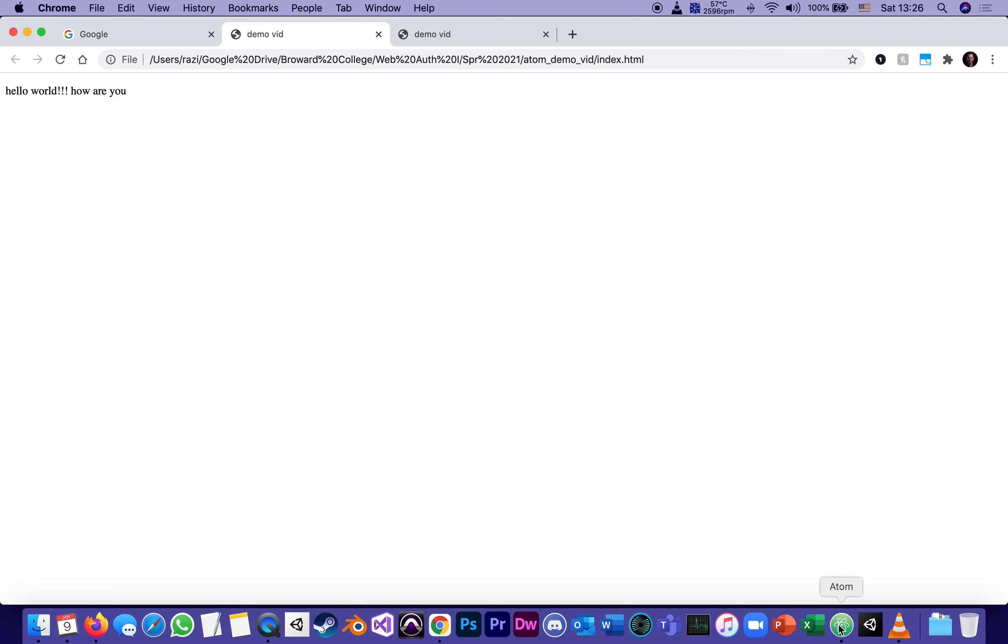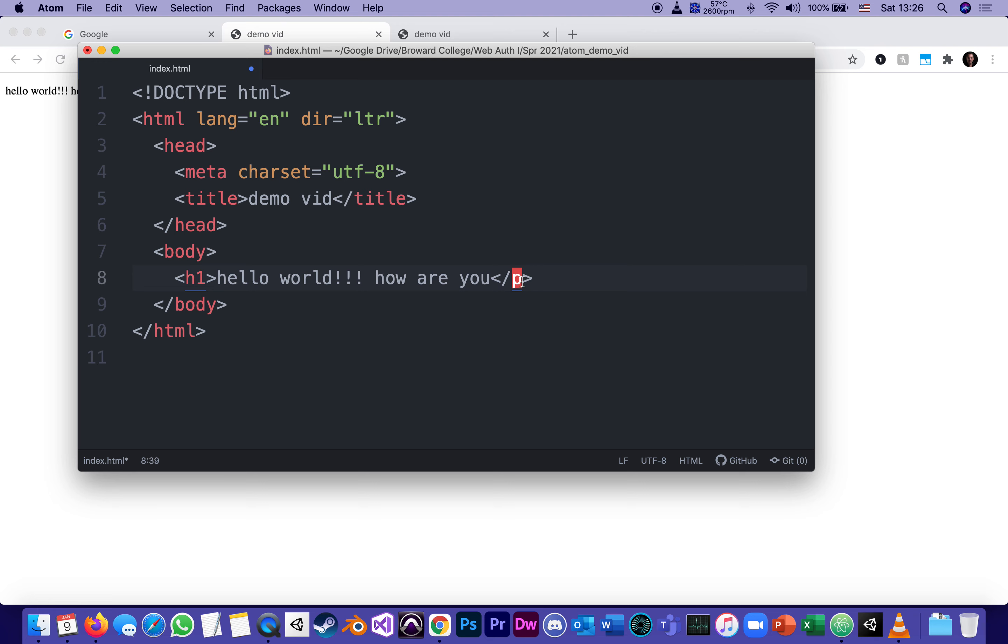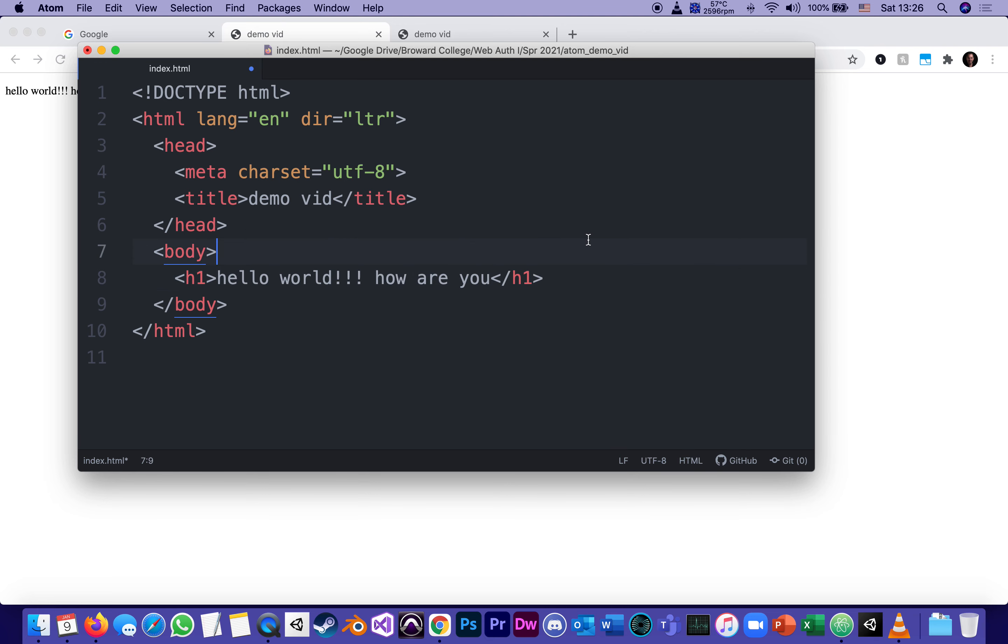For instance, before we're done with this video, if I go to atom and say, oh, I wanted hello world, how are you not to be a paragraph, but to be a what's called a heading level one, which of course means, see how it shows me a red error? Because it opened as a heading level one, but it's closing as a paragraph. So it's going to close as a heading level one.